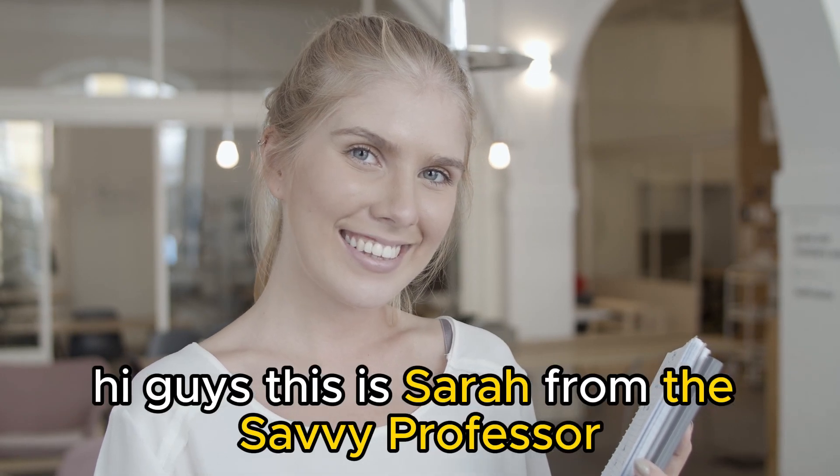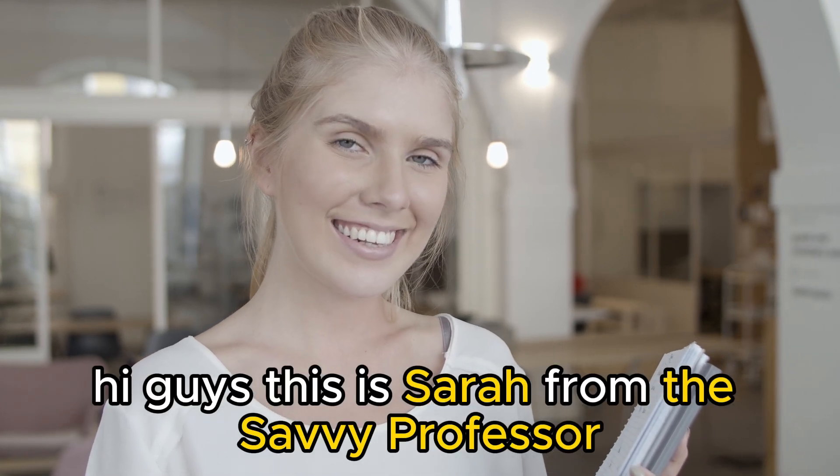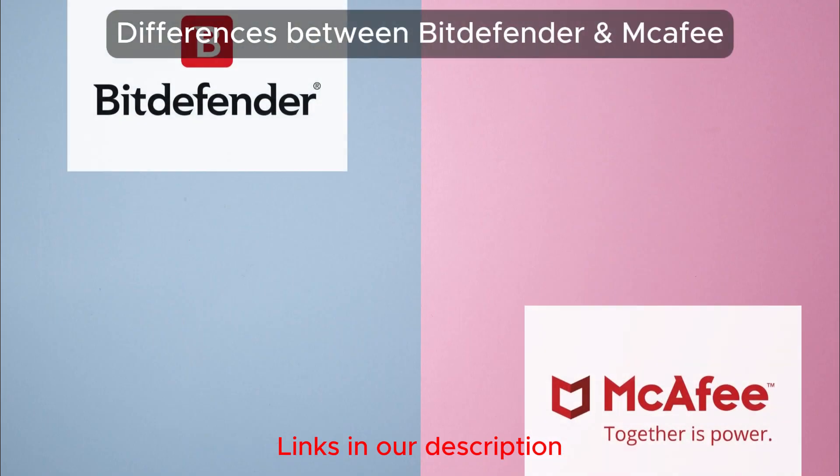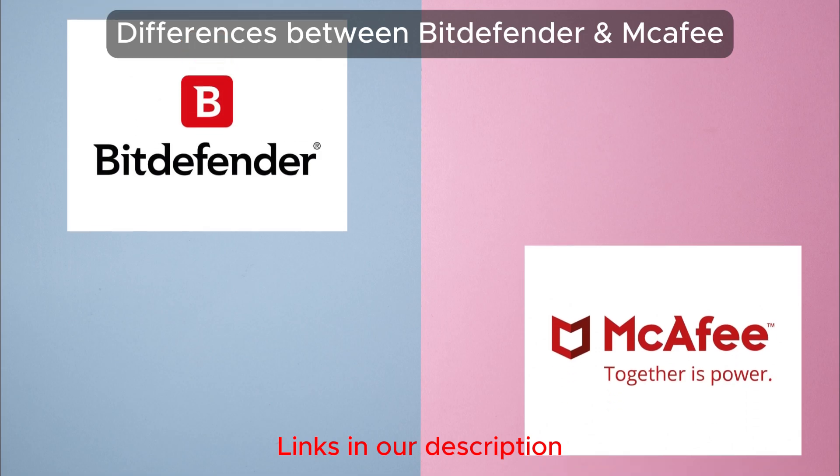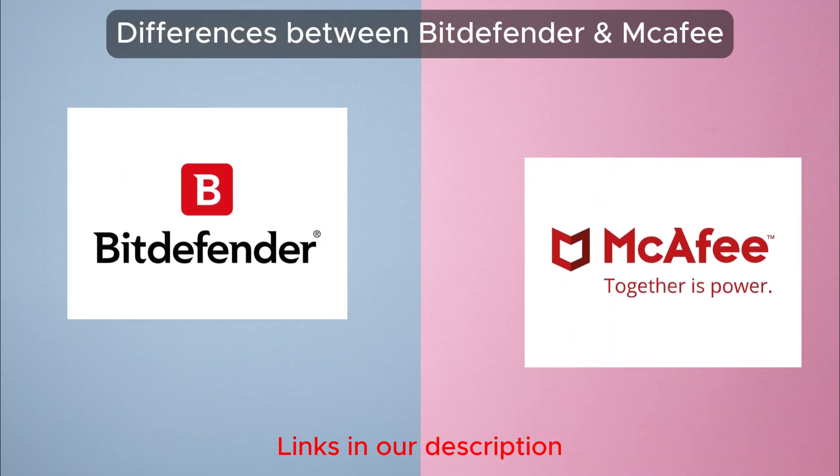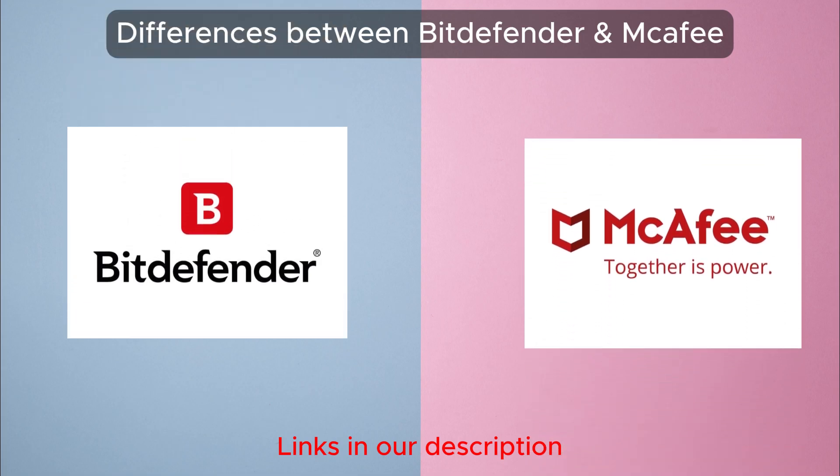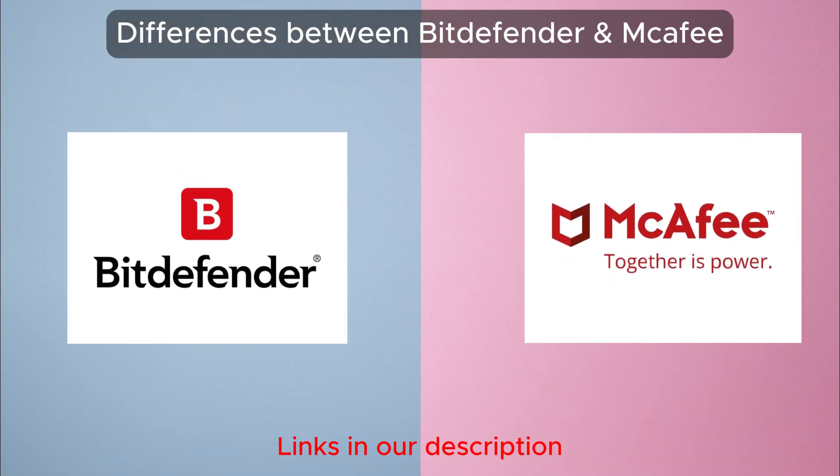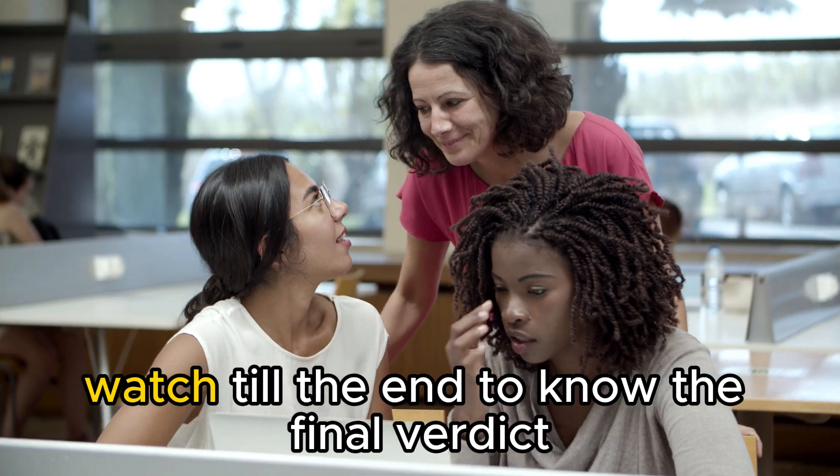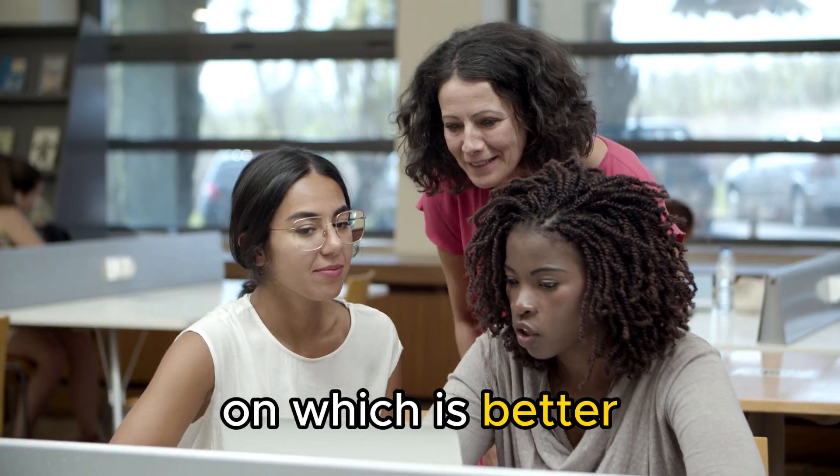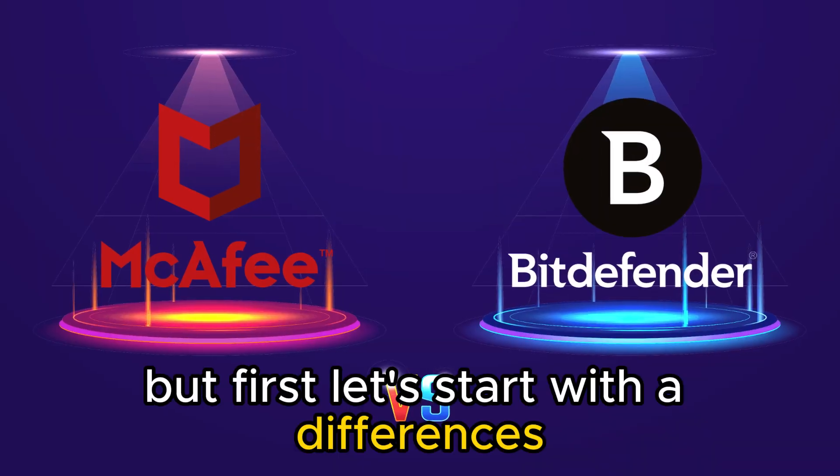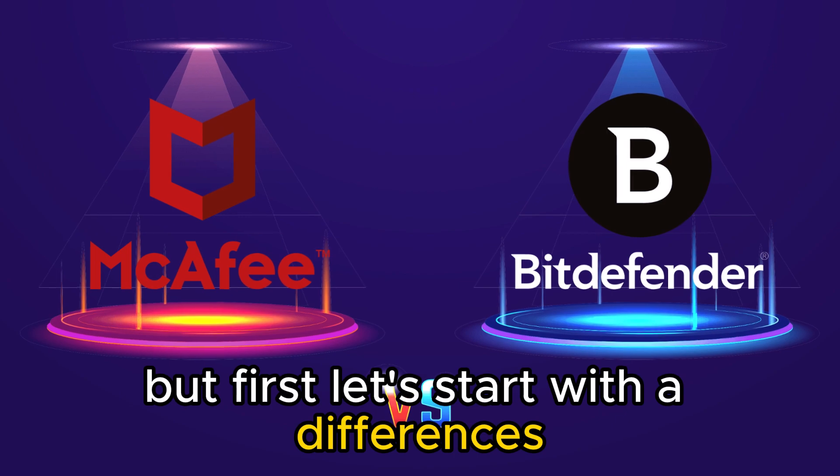Hi guys, this is Sarah from The Savvy Professor, and in today's video, I'll discuss the differences between Bitdefender and McAfee. Watch till the end to know the final verdict on which is better. But first, let's start with the differences.